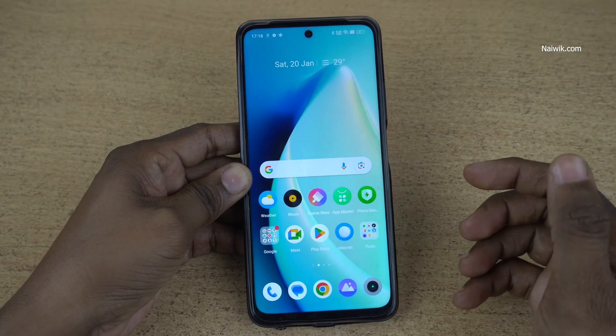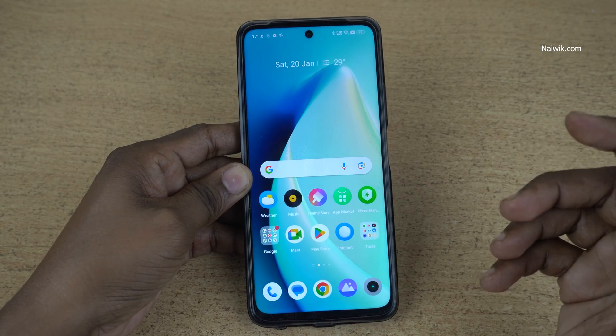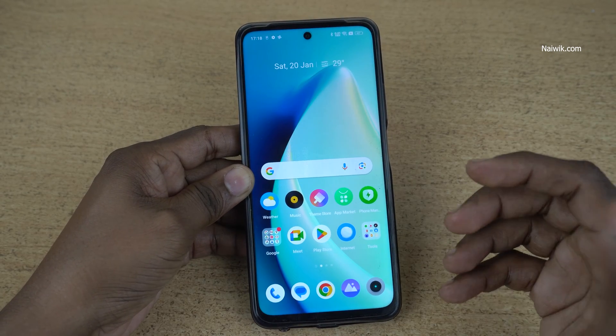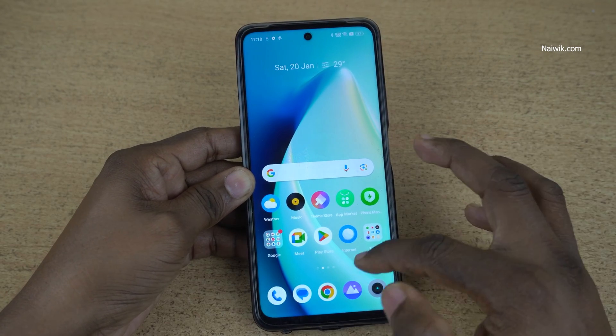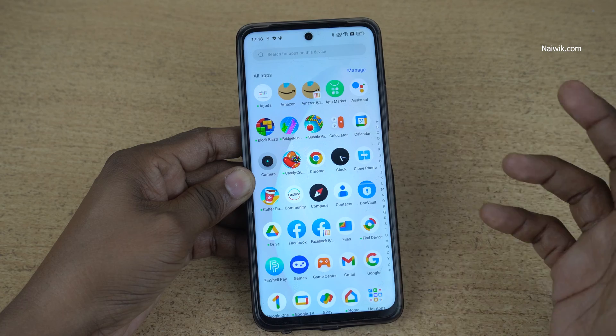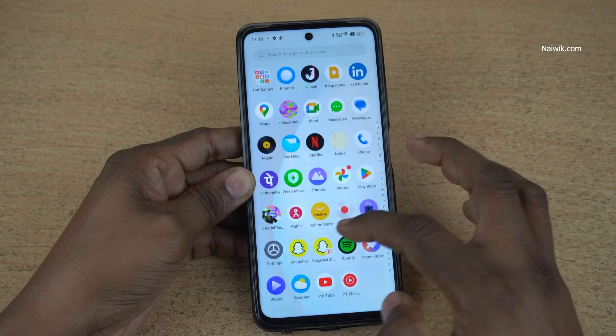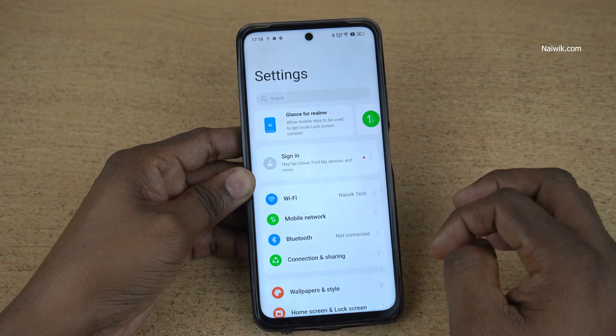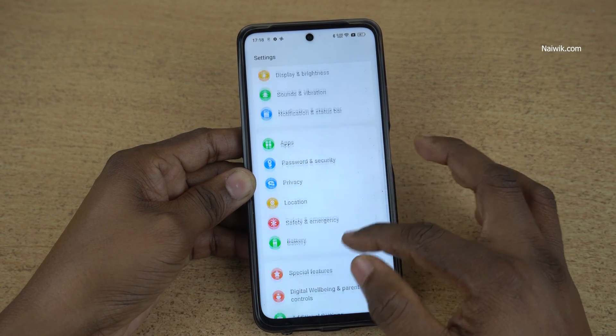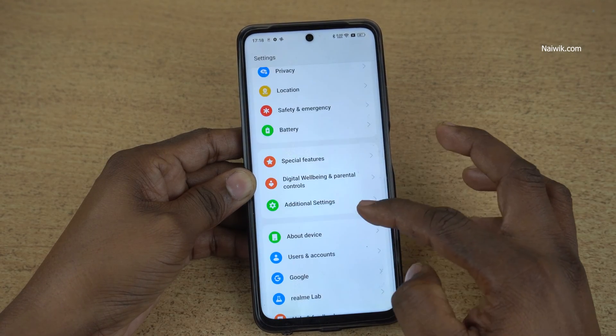In this video I am going to show you how to reset your realme phones. To do a factory reset, open settings on your phone and go to additional settings.